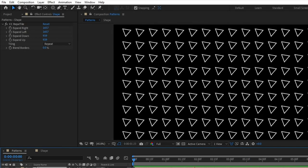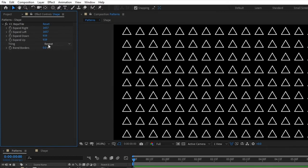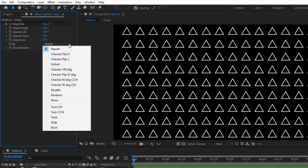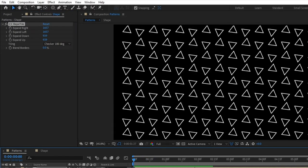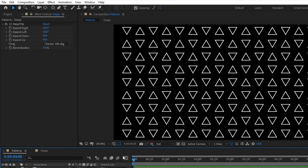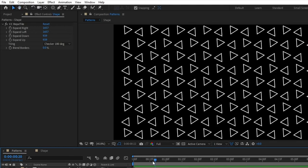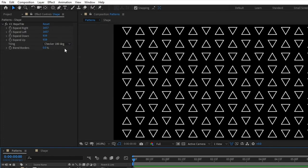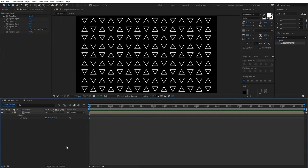That's a bit boring, so we need some variation. Look at the 'Tiling' option — it currently says 'Repeat'. Click the dropdown and you'll see different mirroring effects. I like to use 'Checker 108 Degrees' — click on it and you'll see the tiles now rotate in alternating directions, which is much more visually interesting. You can try the other options too and see which one you like best.